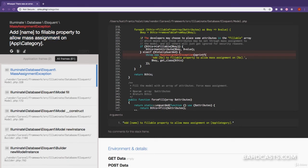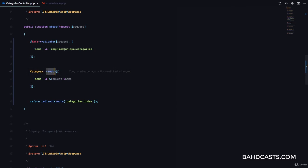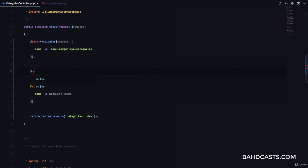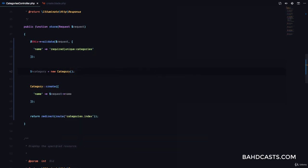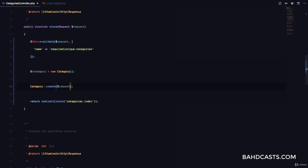If we go ahead and refresh and try to make this request again, we can see it says add name to the fillable property to allow mass assignment on App\Category. Laravel throws a mass assignment exception. The reason is we are trying to create using the static method, and Laravel is trying to tell us it's risky sending values directly to the database like this. Laravel would prefer us to do new category, because that way you can hand pick exactly what values should go to the database from the request.